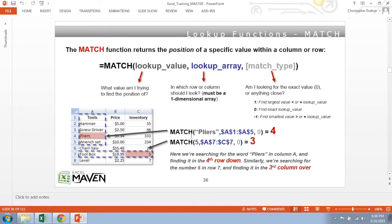Similarly, we can search for the number five in row seven from A7 through C7 and return the number three because it found the number five in the third column over.